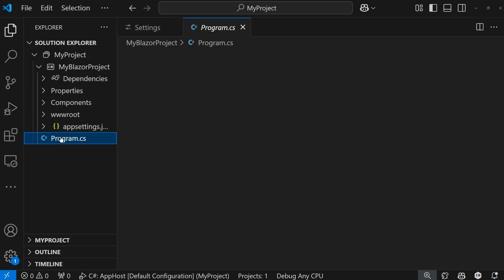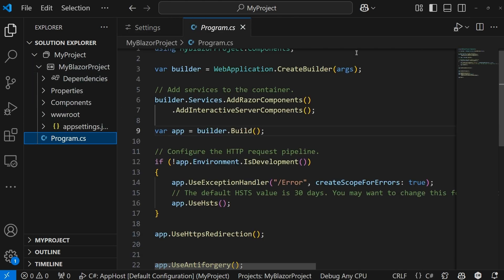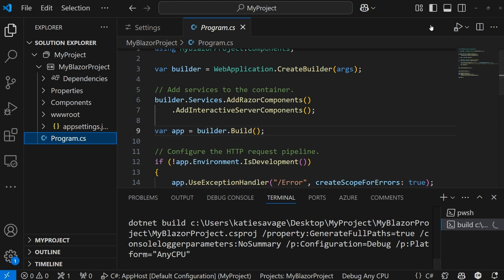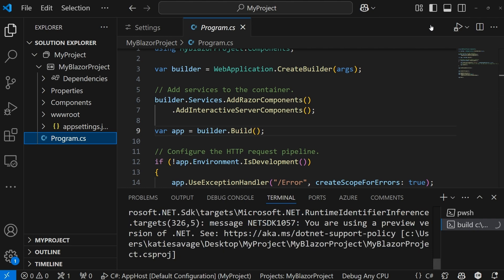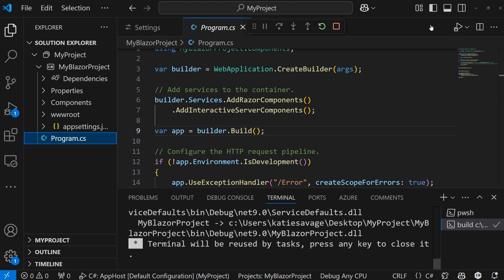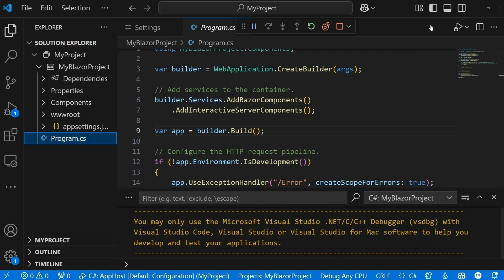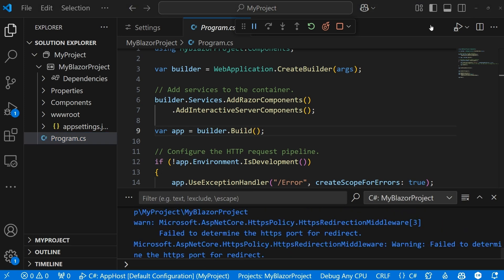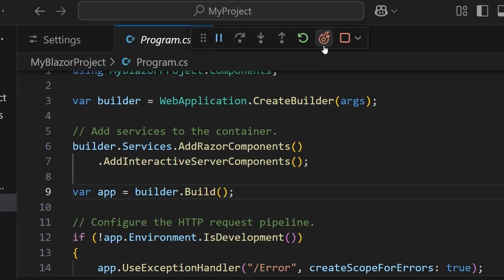When I go ahead and run my Blazor application in debug mode, if I make any quick changes to my Blazor app even while it's live, I'll be able to see those changes happen. Now my Blazor app is running. As you can see, there's a little flame icon, which means hot reload is active.